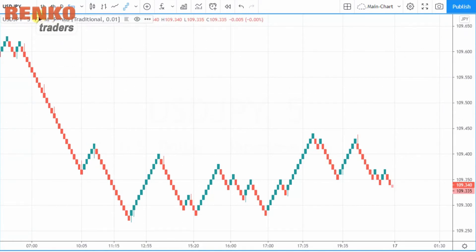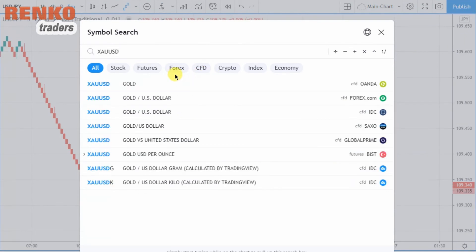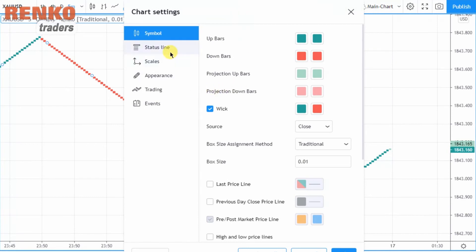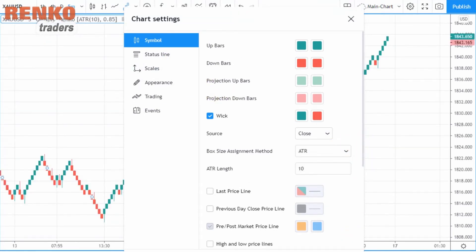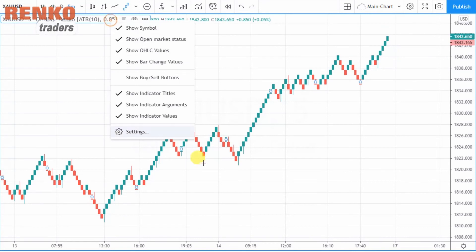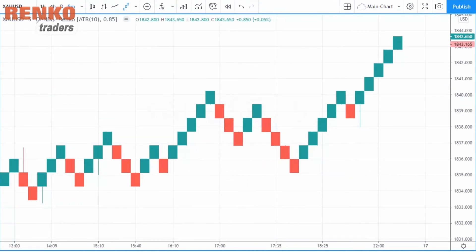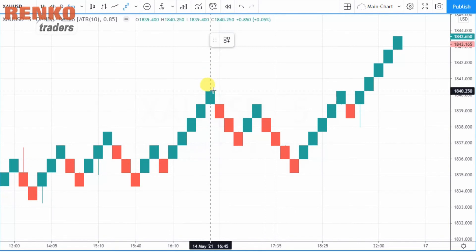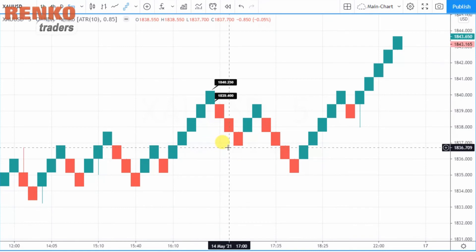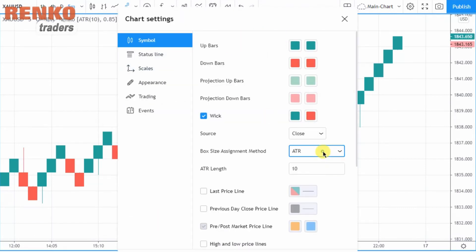Let's take a look at other instruments. For gold, the easiest approach is to first set your initial settings to ATR — you can see it's 0.85. If you hover over one of the boxes you can confirm the 0.85 box size based on the 10-period ATR. You can then change it back to a traditional box size and set it to 1 instead of 0.85.